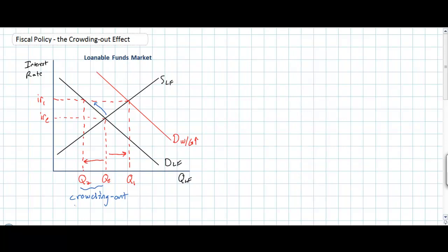In today's lesson we're going to talk about a different way we can interpret the crowding out effect and illustrate its effect on the market for loanable funds. So let's talk about what happens when a government deficit spends.